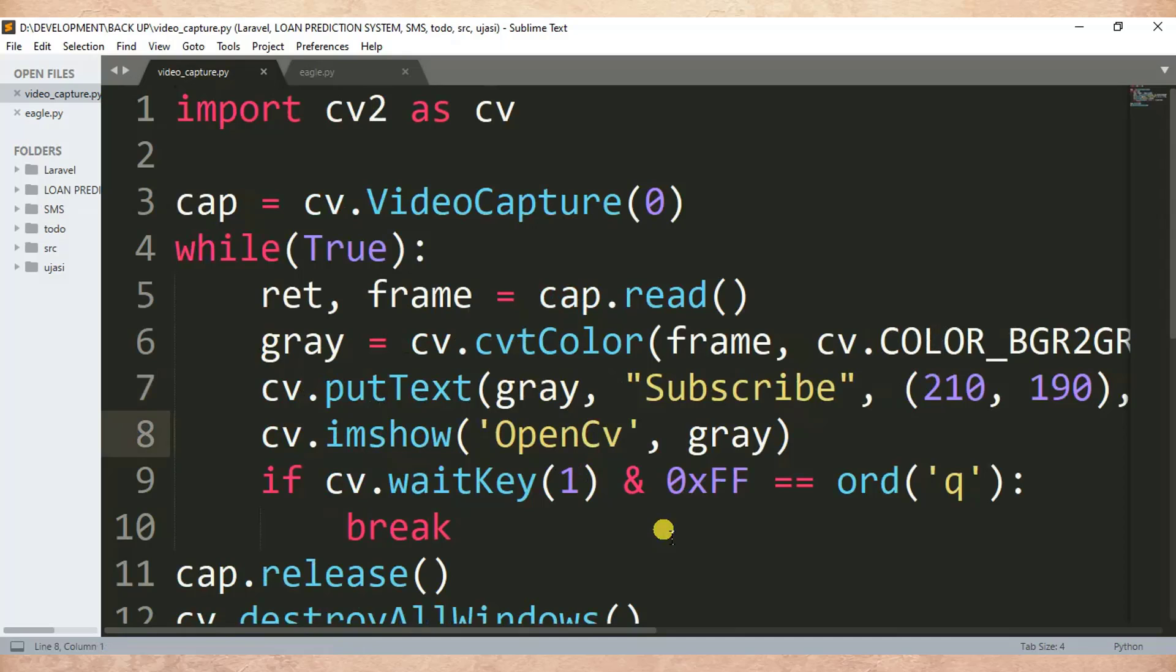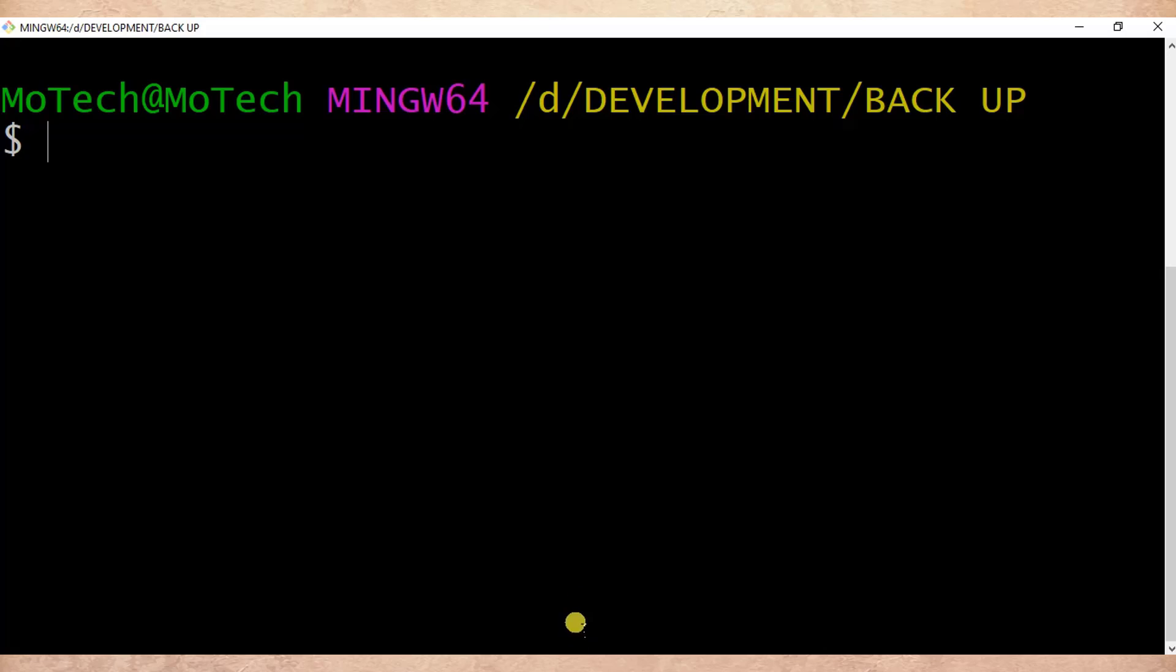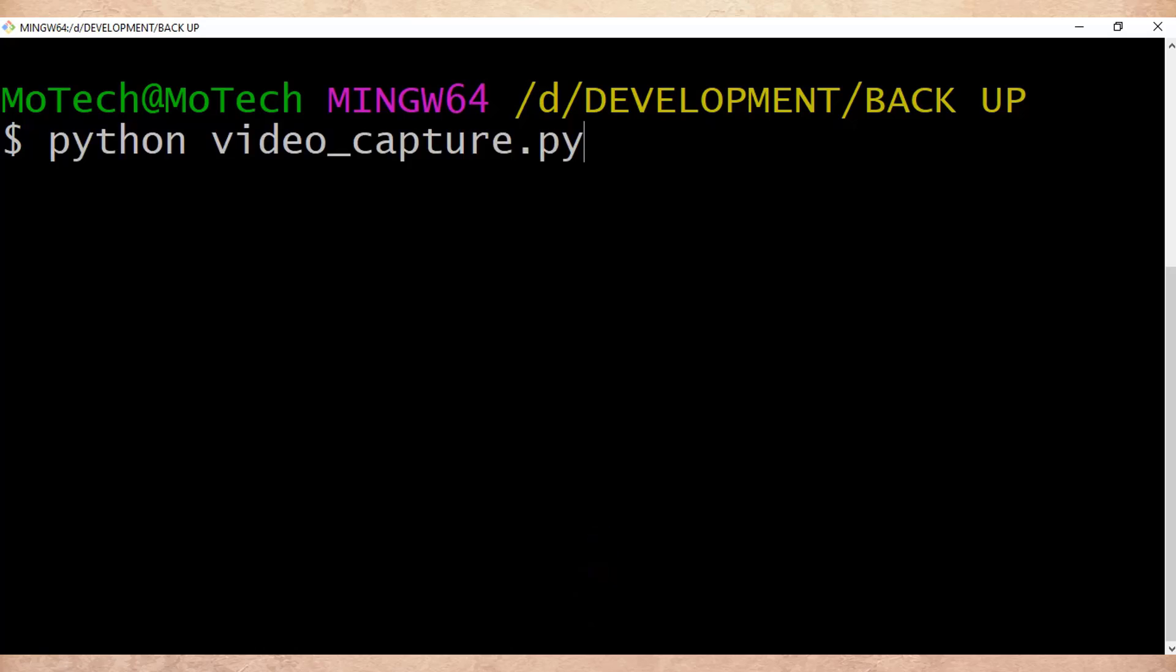Something like this. Then after I save, control S to make sure the changes are saved. Then after I'm going to run once again this Python script.